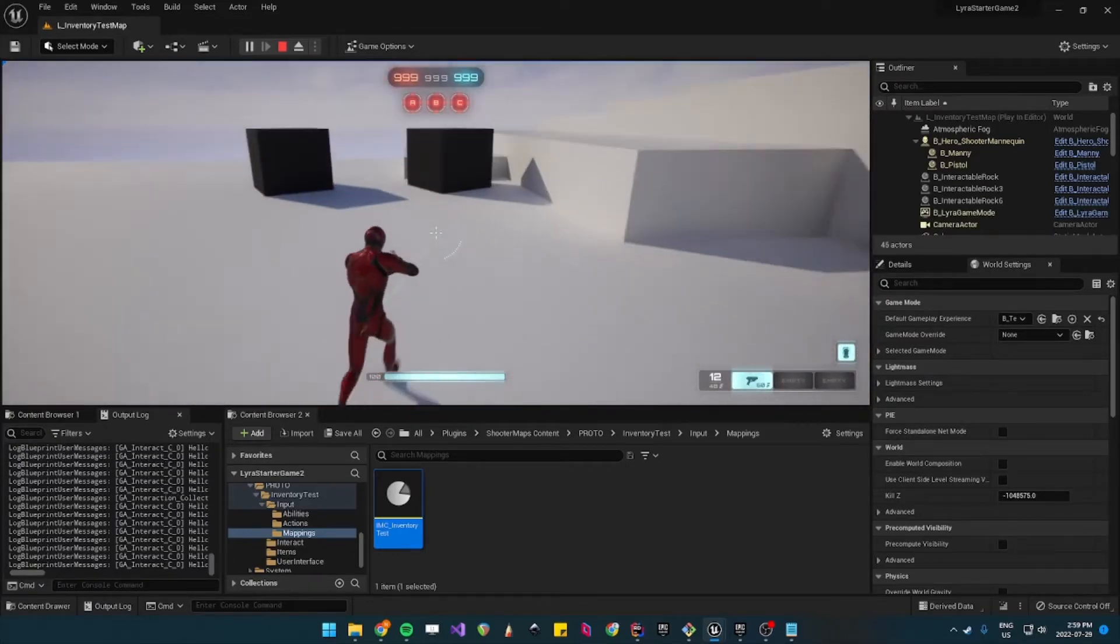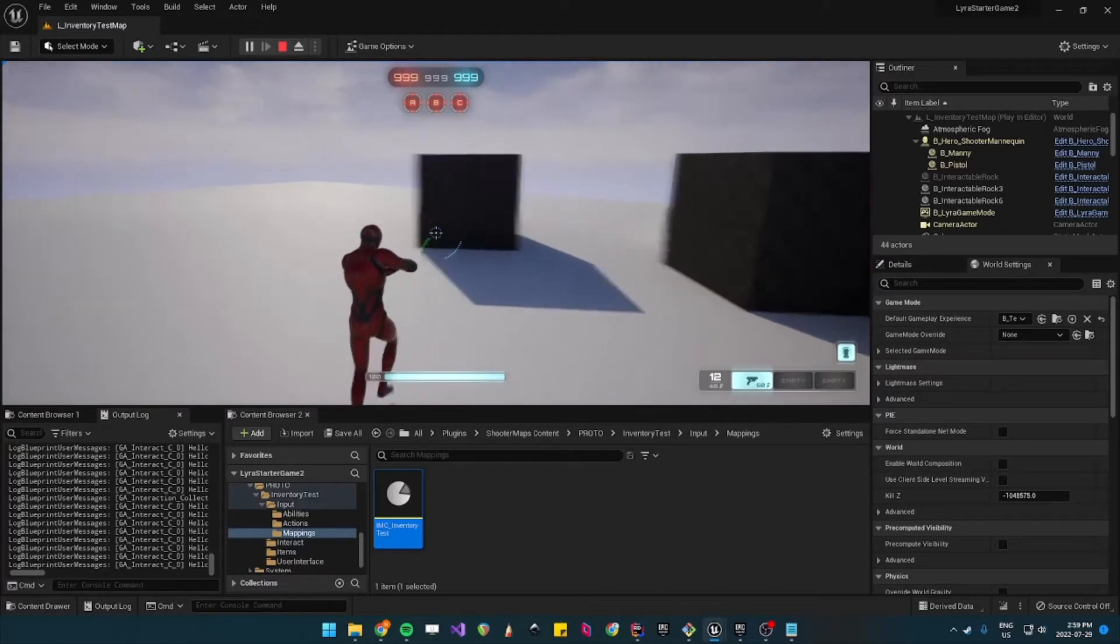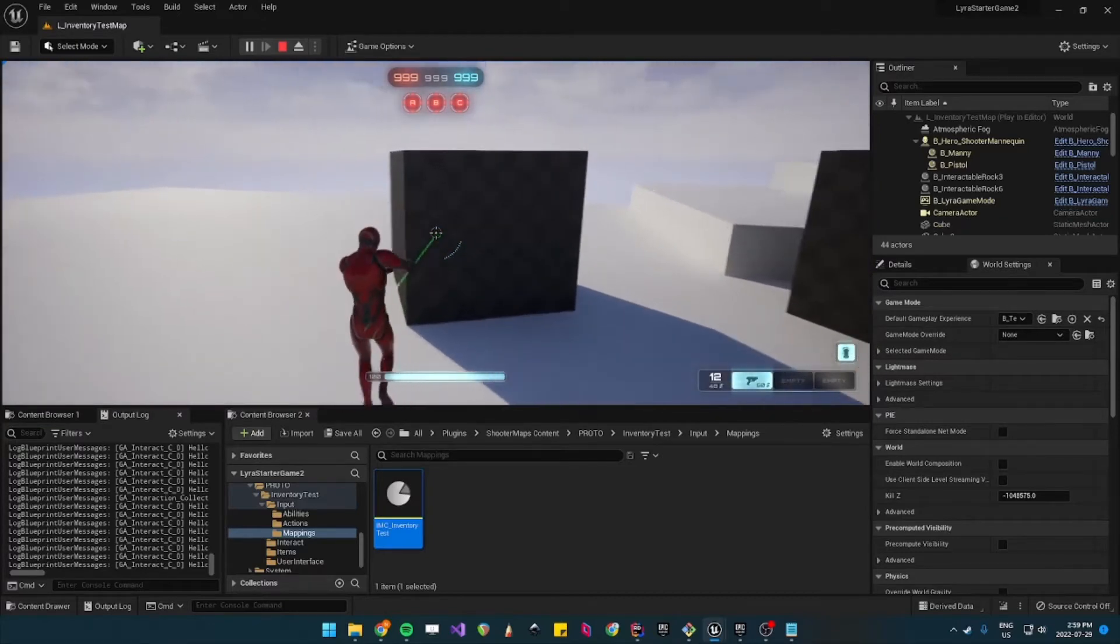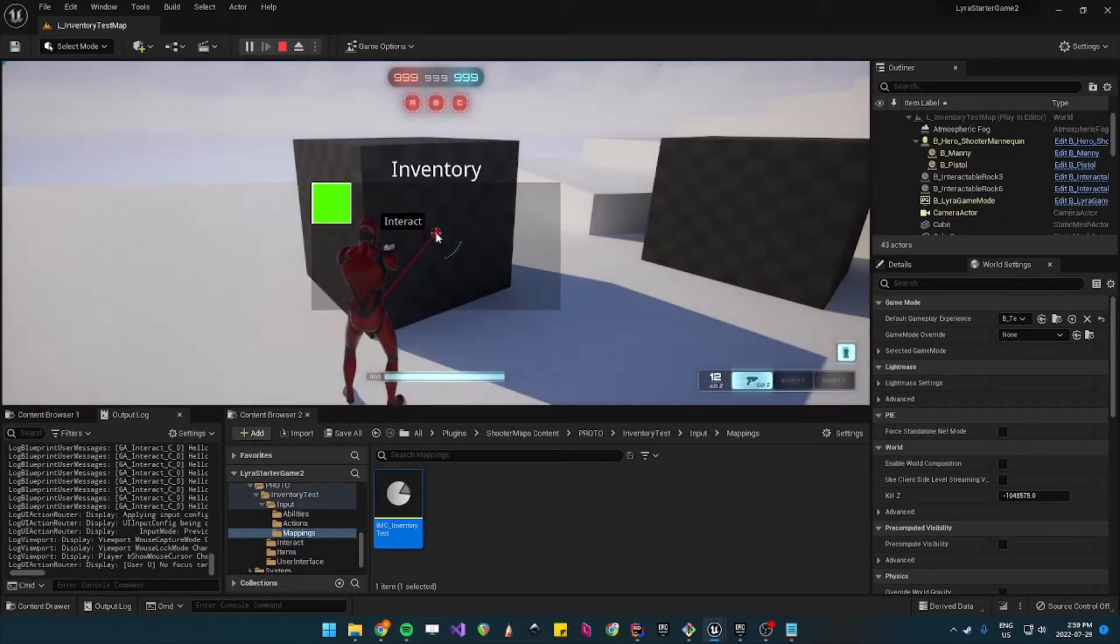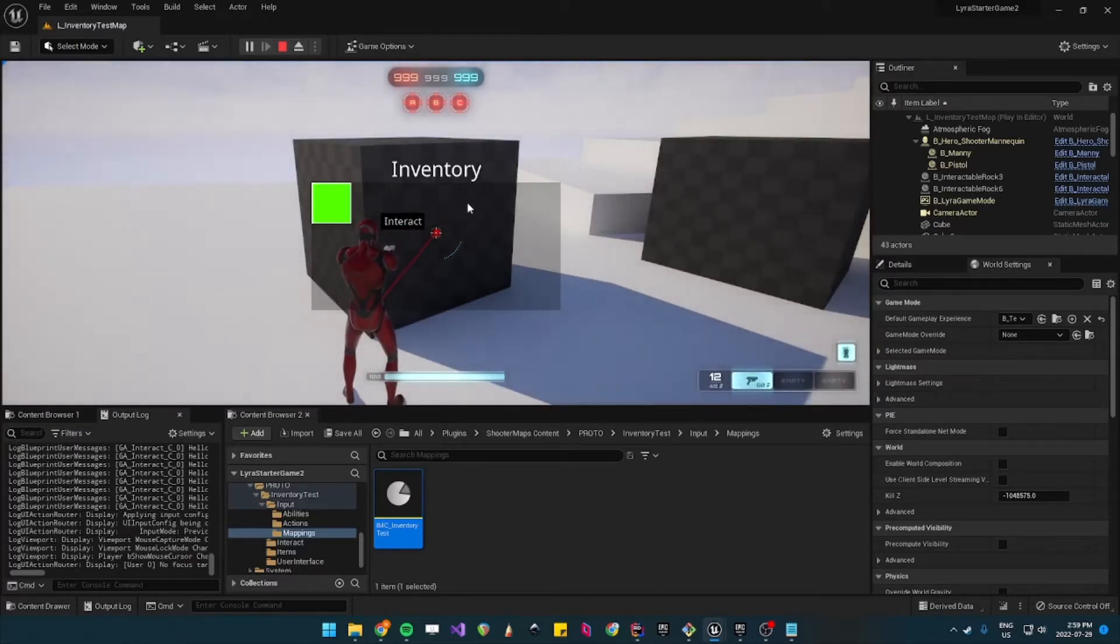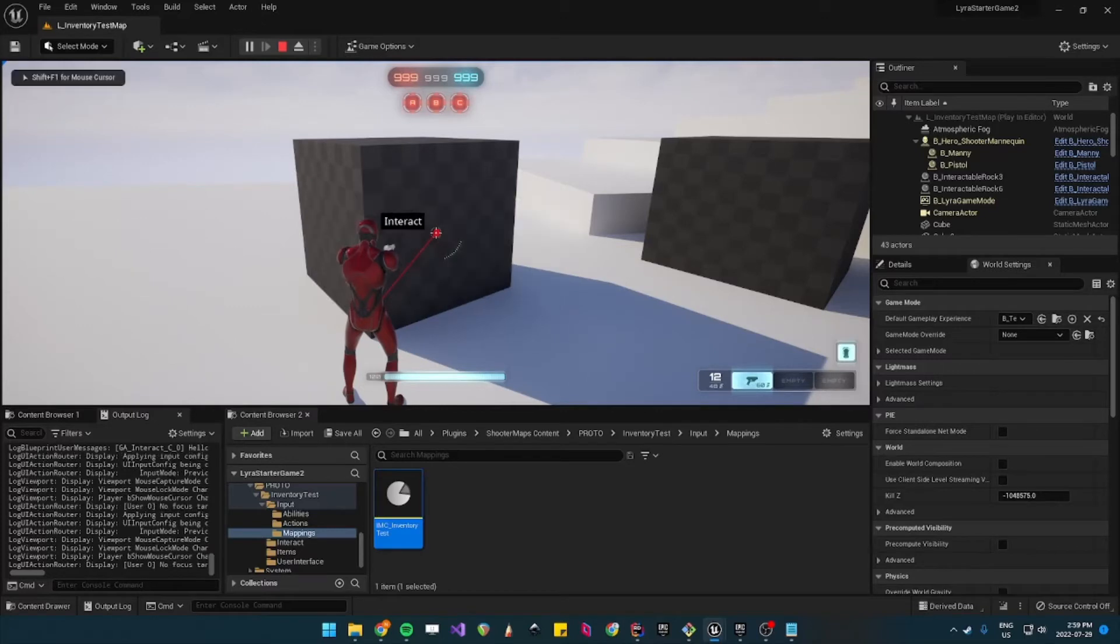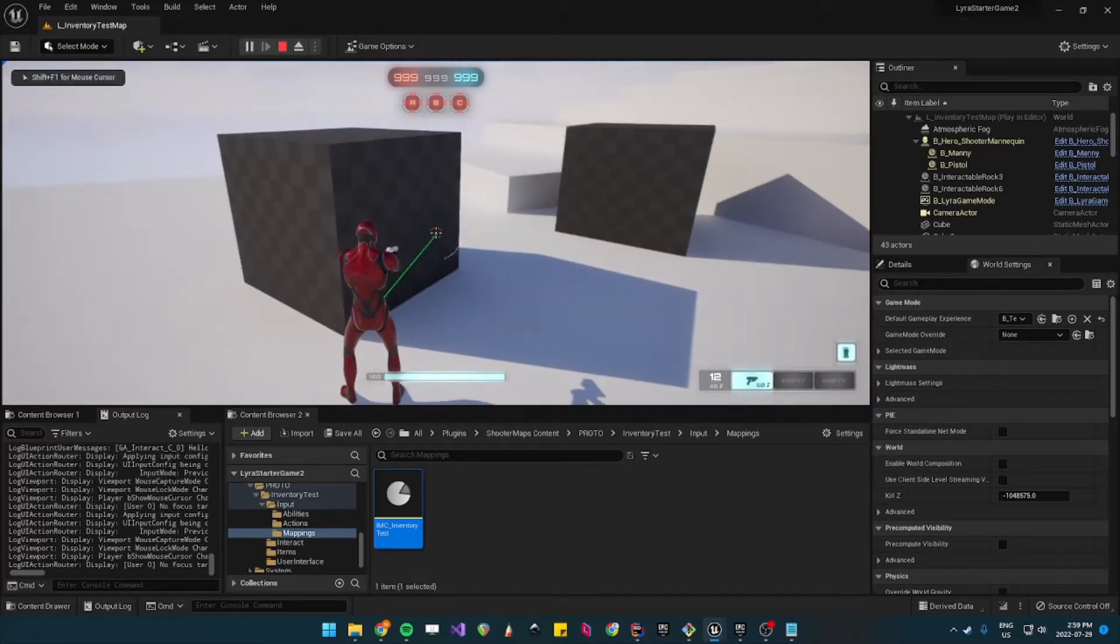The inventory action set also adds UI so if you press I it will open the inventory but you can see that it doesn't really look like anything and you kind of get stuck here.